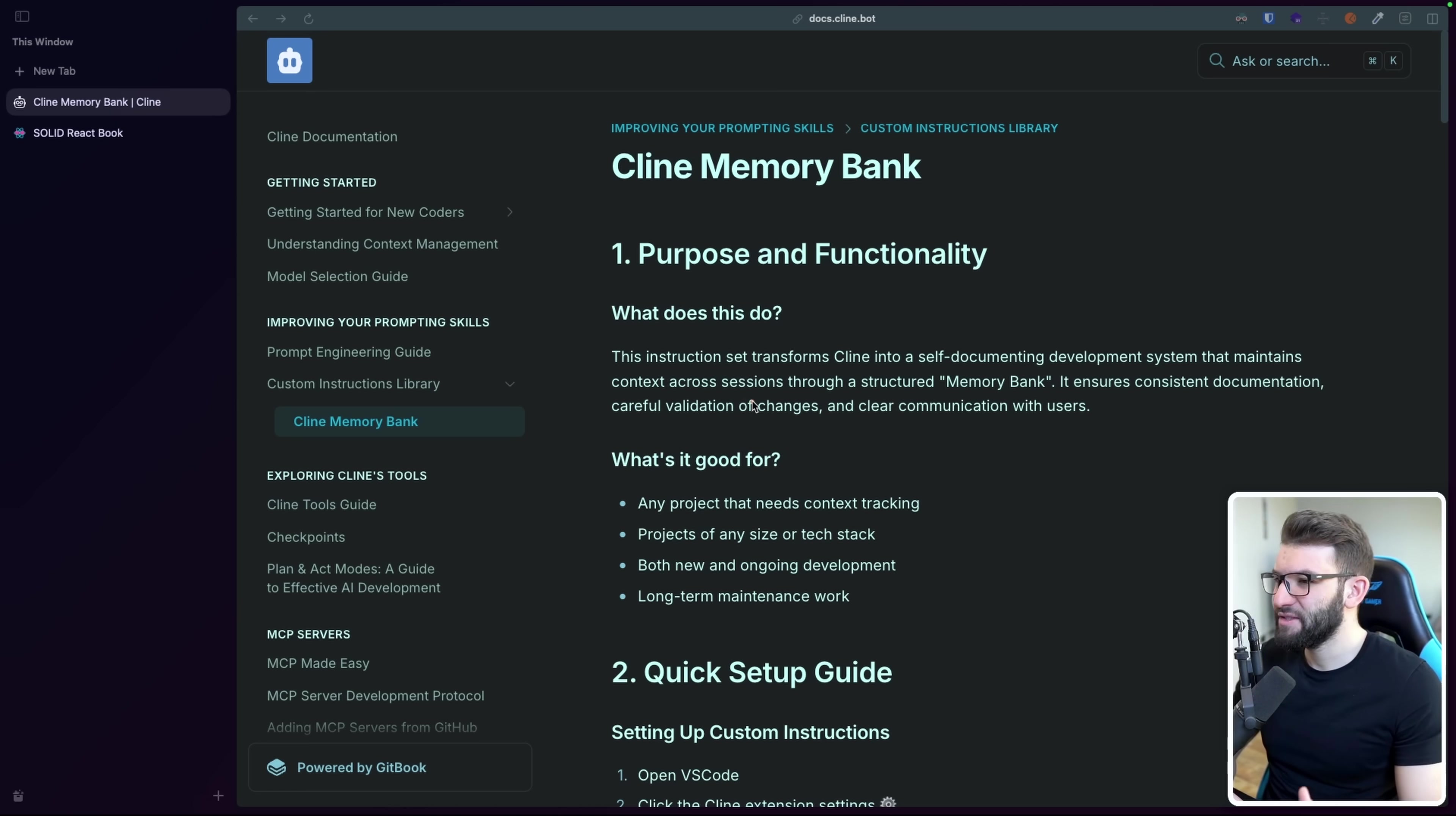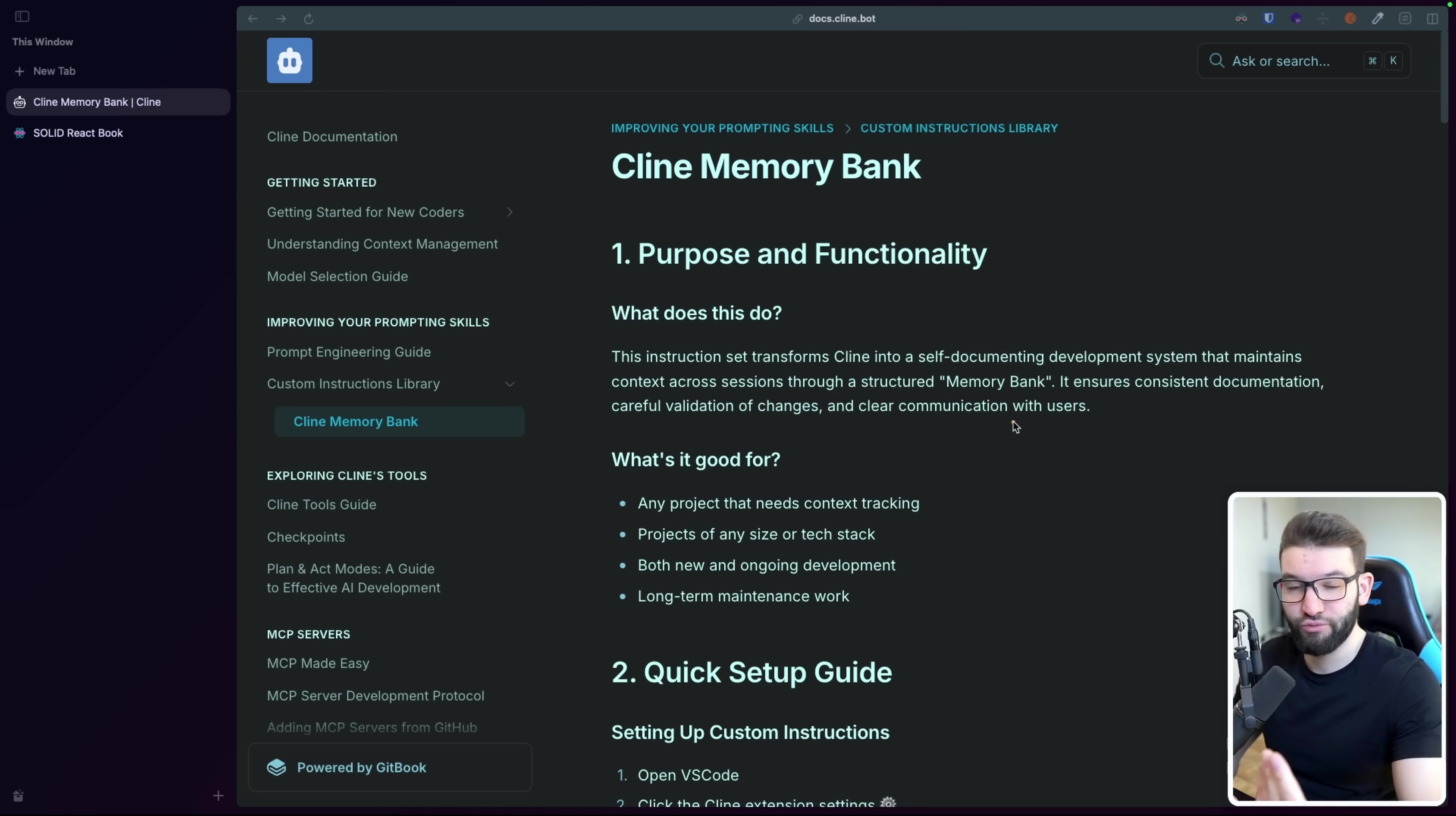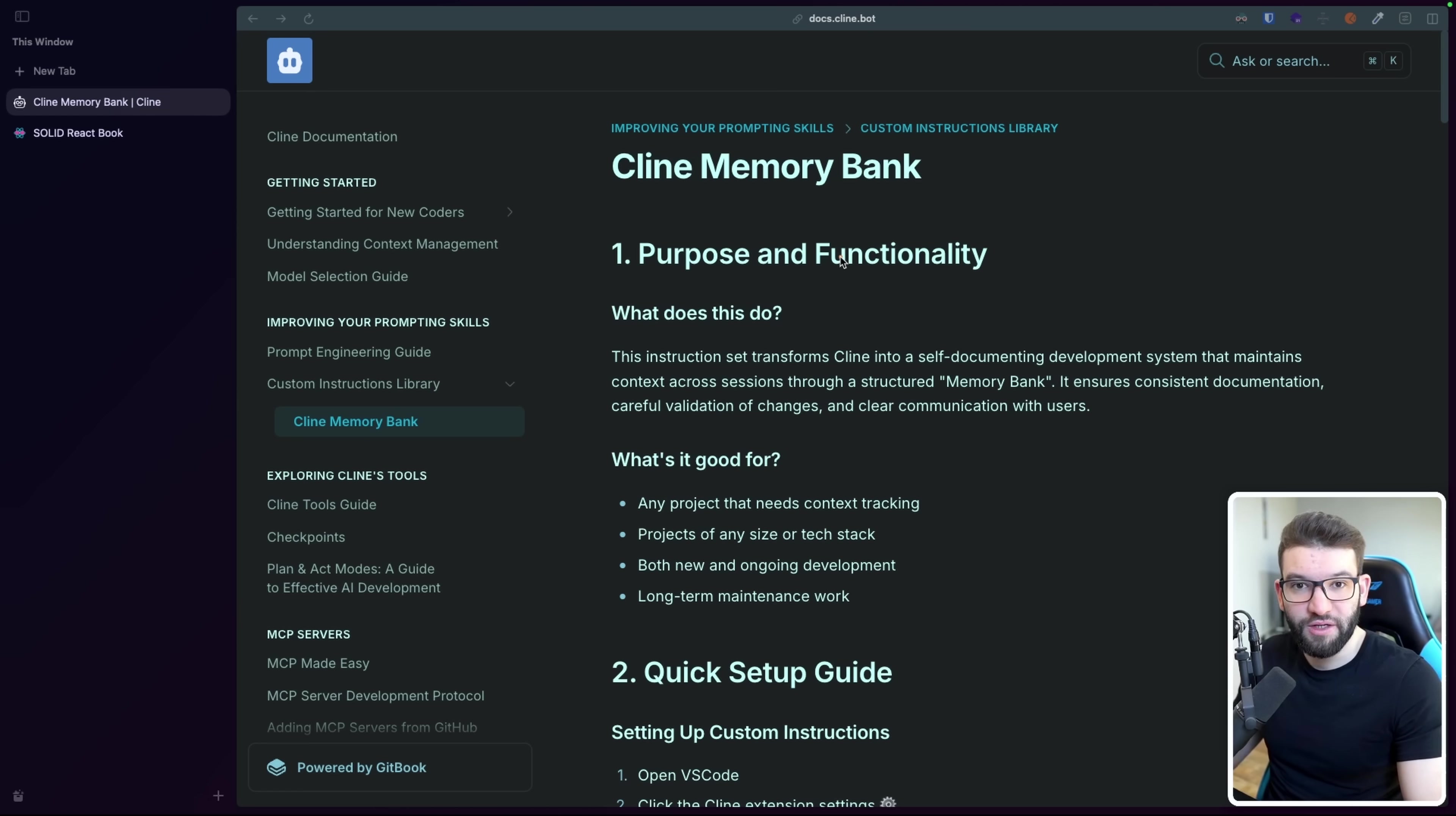So how does this Memory Bank thing kind of work? The instructions set to transform Cline into a self-documenting development system that maintains context across sessions through a structured Memory Bank. And like, quote unquote, Memory Bank, that's what they call it, which is a pretty great name, actually reflects what it does perfectly, which is amazing. So it ensures consistent documentation, careful validation of changes, and clear communication with users. And that's like what any AI agents nowadays is actually missing, or needs in order to 10x the workflow speed and be better at generating the code that you are wanting them to generate.